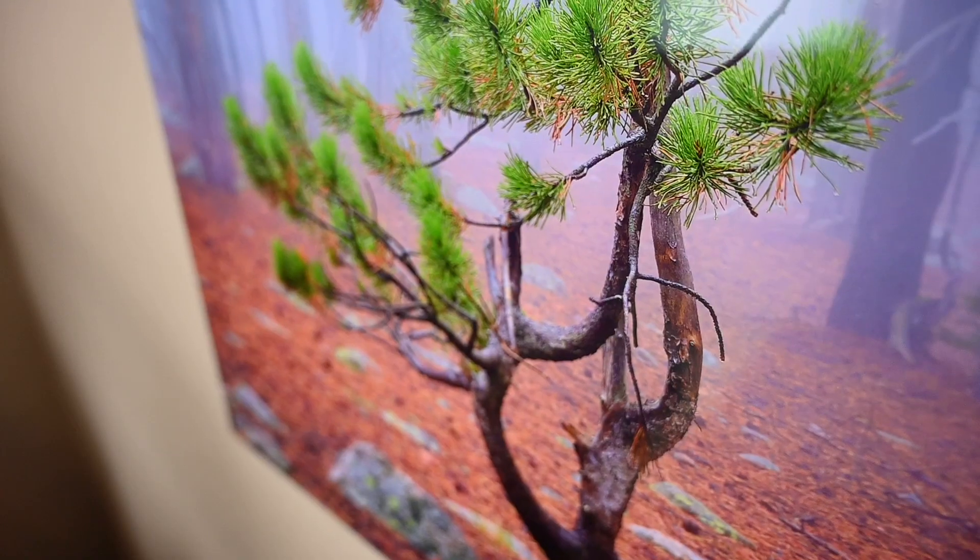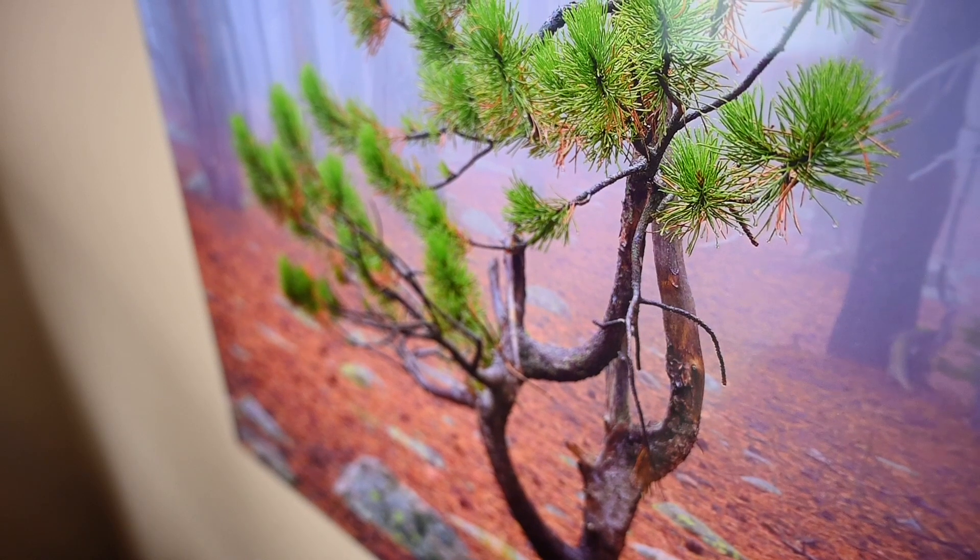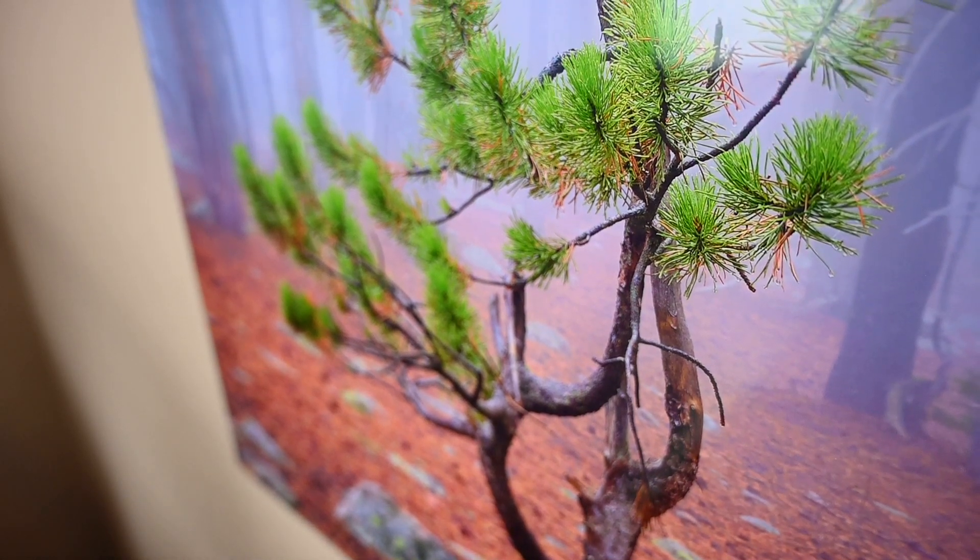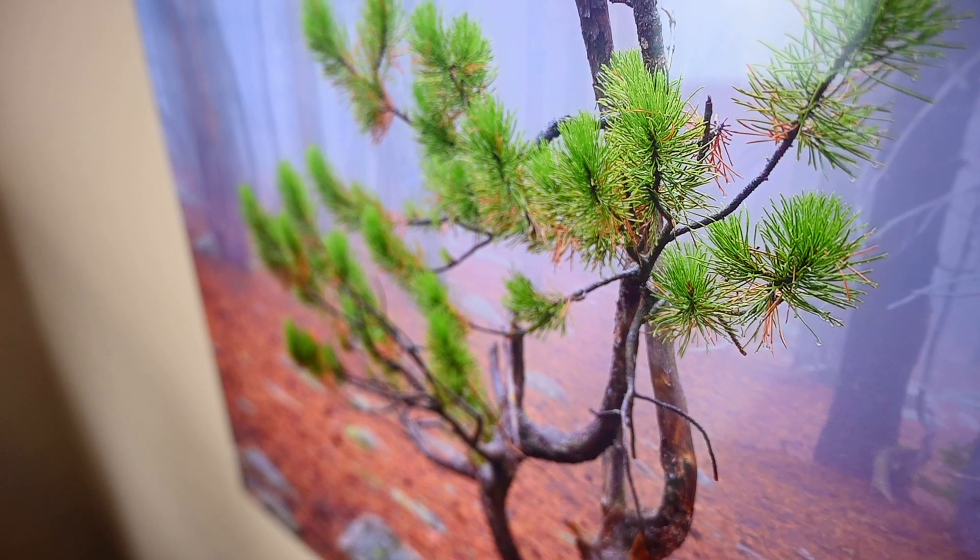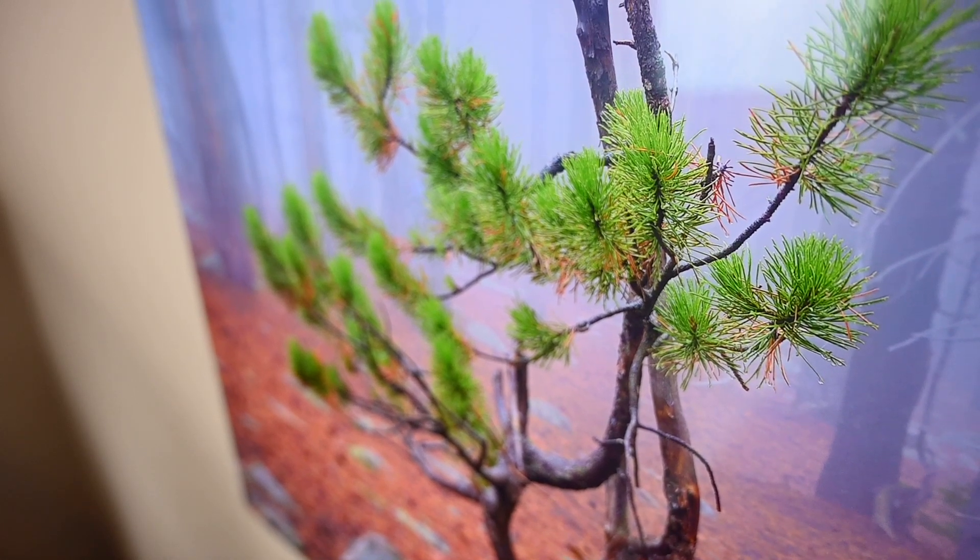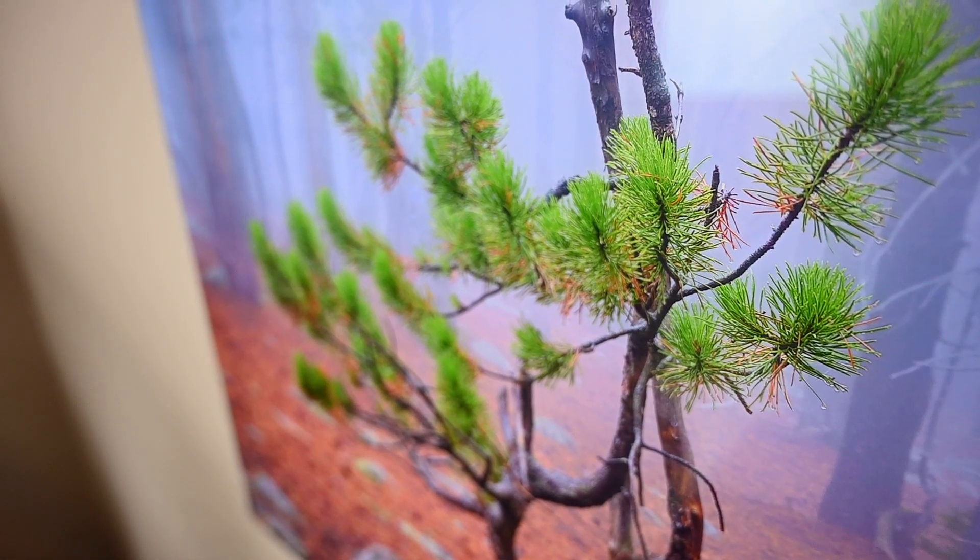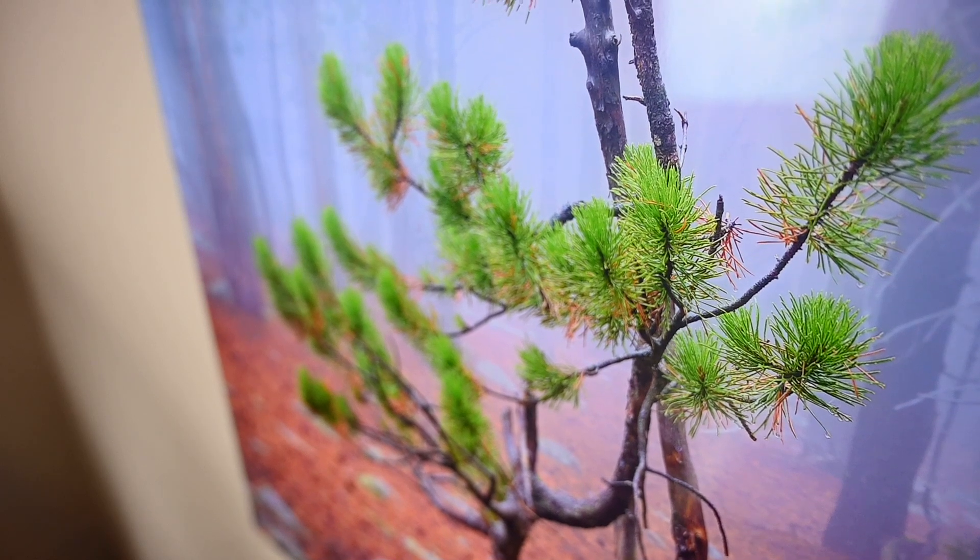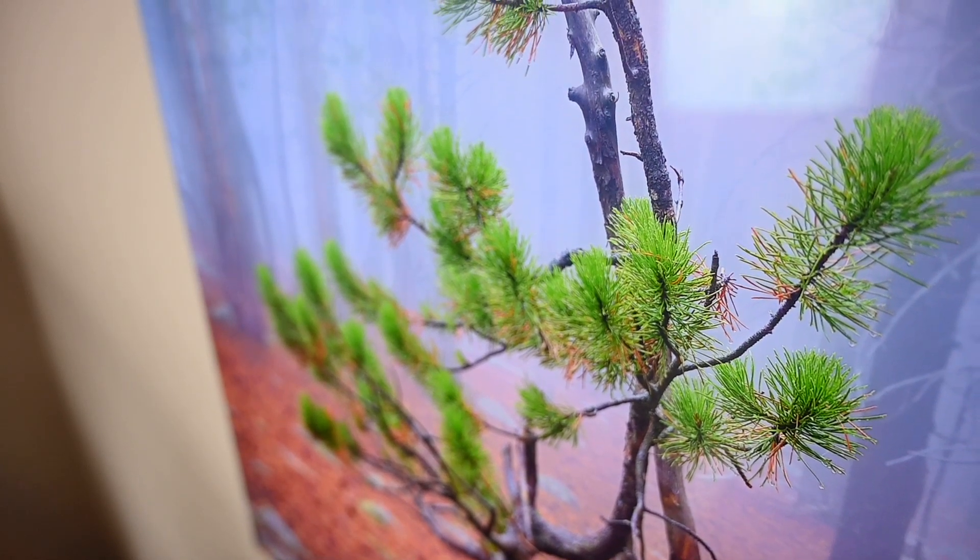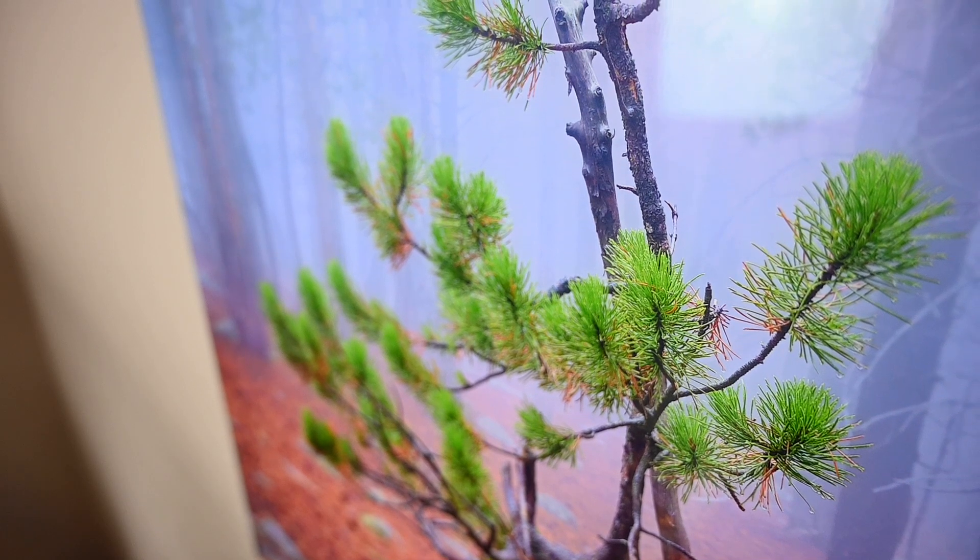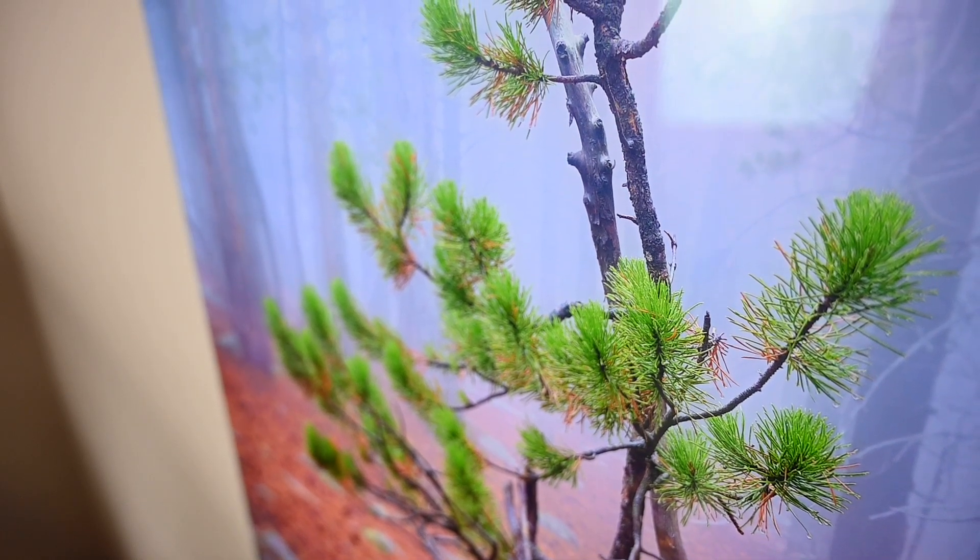The print you see behind me is a 20 inch by 30 inch acrylic print. I captured this photo with Fuji X-T2 and I cropped in a little bit on this image. I think the full resolution for this image is somewhere around 18 megapixel.